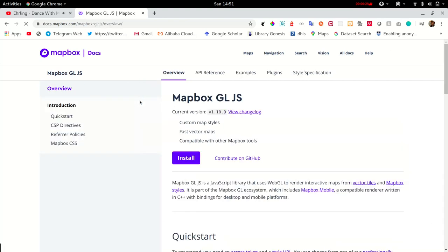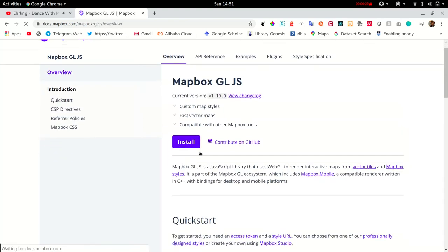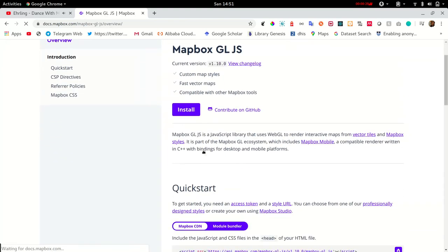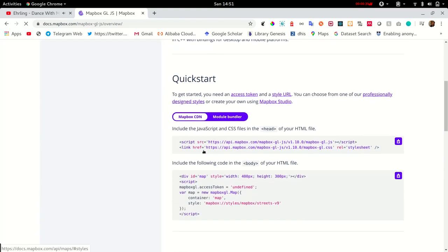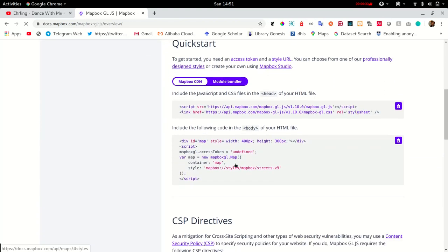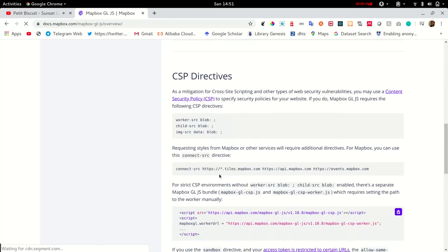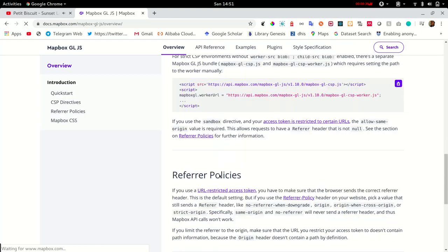So Google MapBox GL documentation so that you can get started. MapBox GL has been provided with detailed documentation for development.